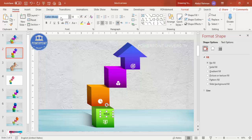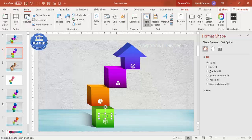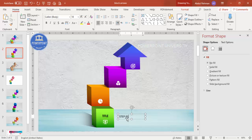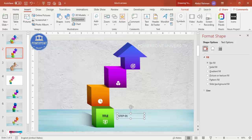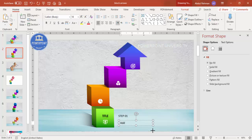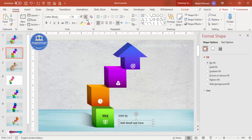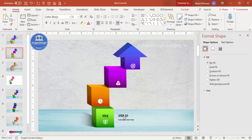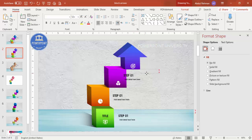Choose your font — I'll use Century Gothic, make it bold. Then go to Insert > Text Box and add 'Step 01,' then add a detailed text box below it. Reduce the font size and make it bold with the same font. Press Ctrl+D to duplicate and place labels for each of the four steps.